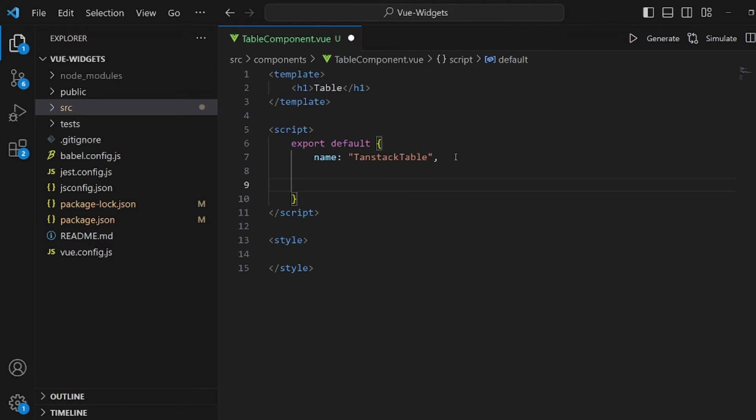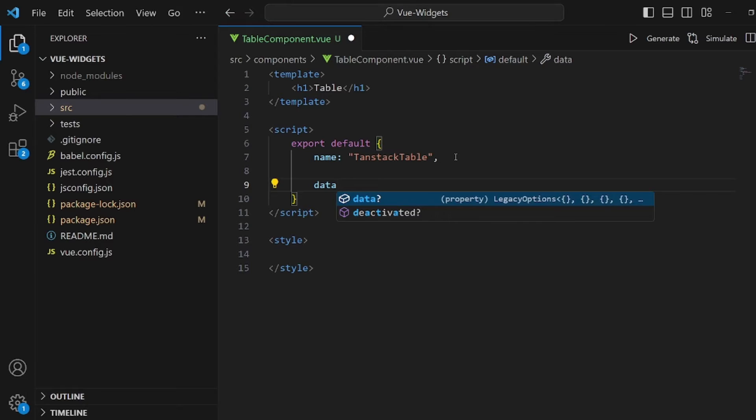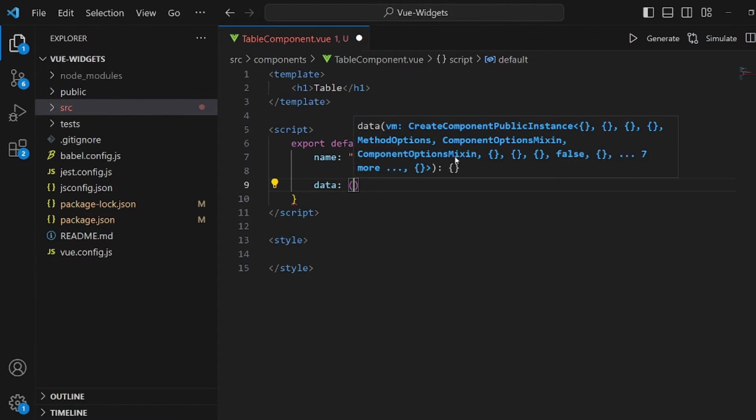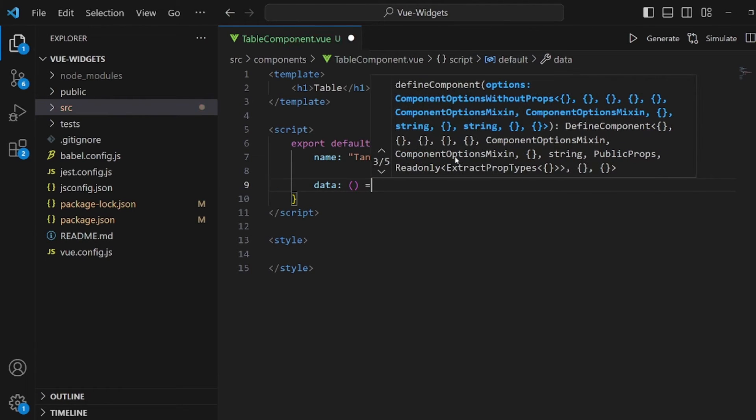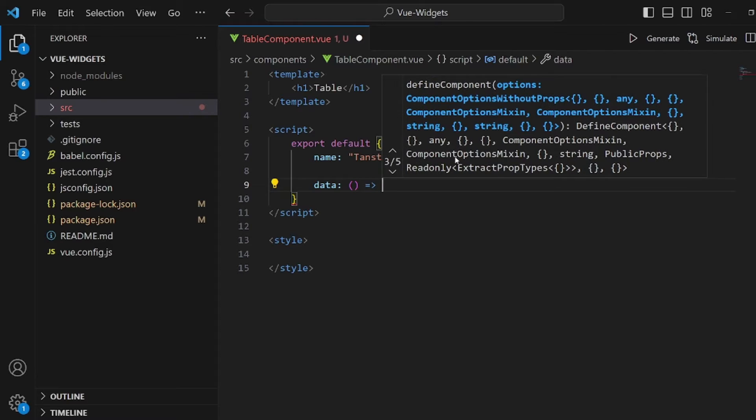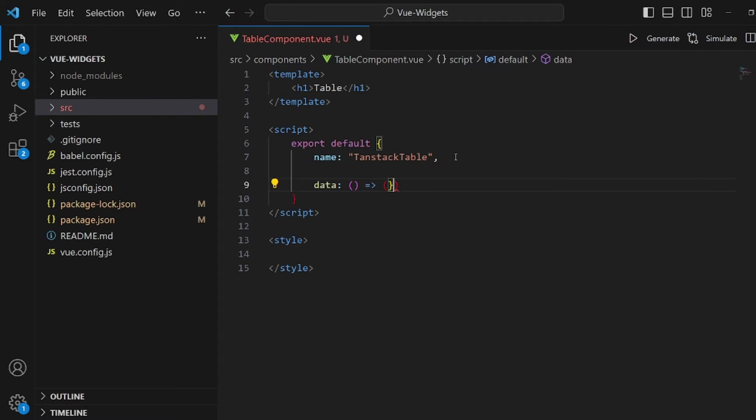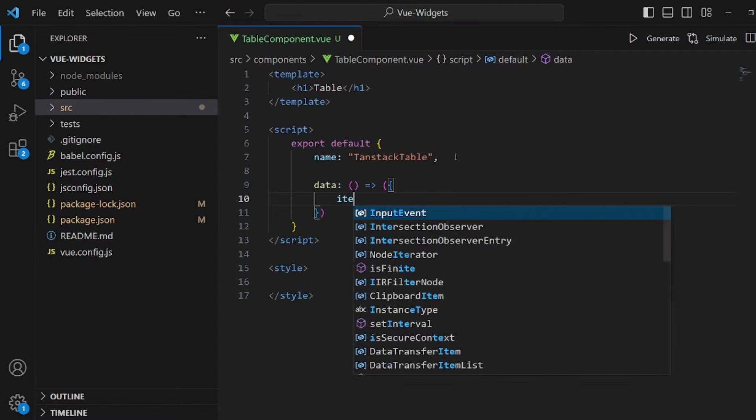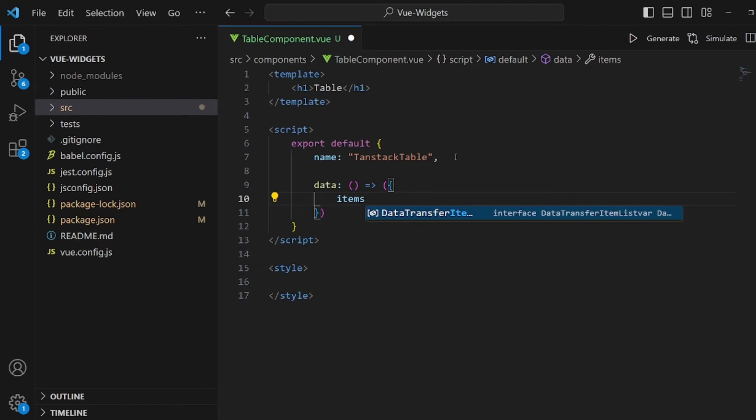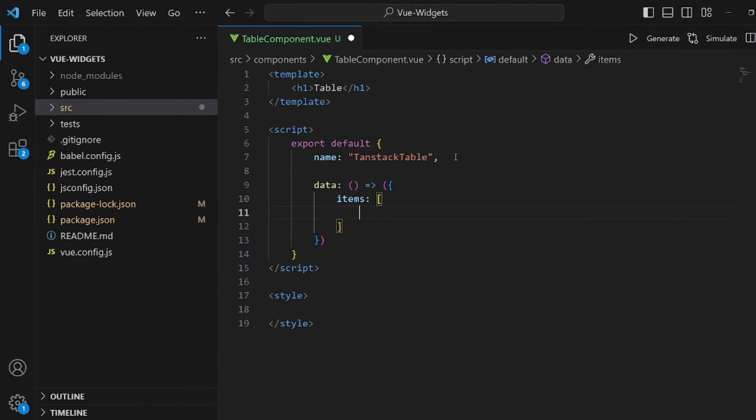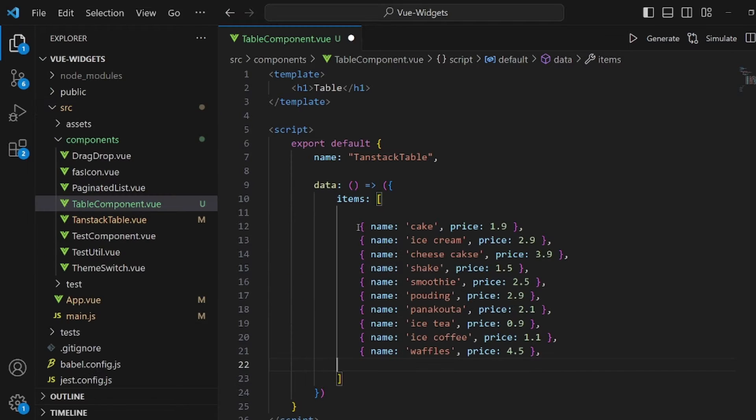And at the first step, I want to create a data array so we can actually render some objects inside of it and render it inside the table. It's going to be in our data field. It's an arrow function because it's easier to return it. And I want to call it items, the array that's going to be rendered inside the table.